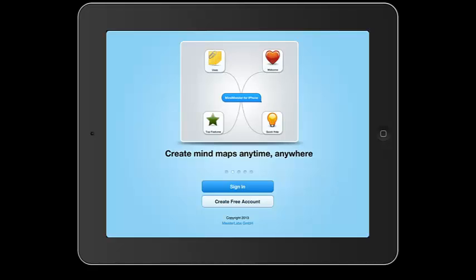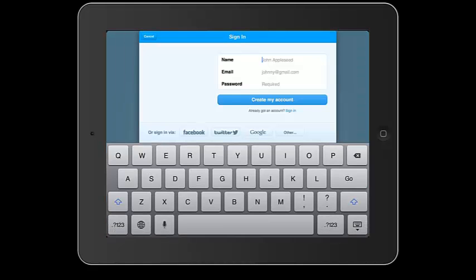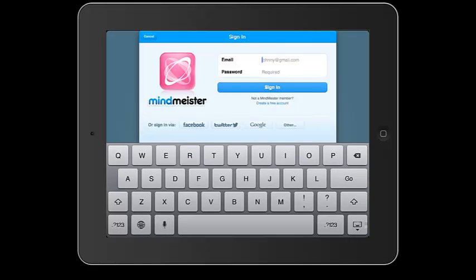So if you create a free account, it's going to ask you for your name, your email, and your password and then you can create my account. I already have an account so I'm going to click sign in.